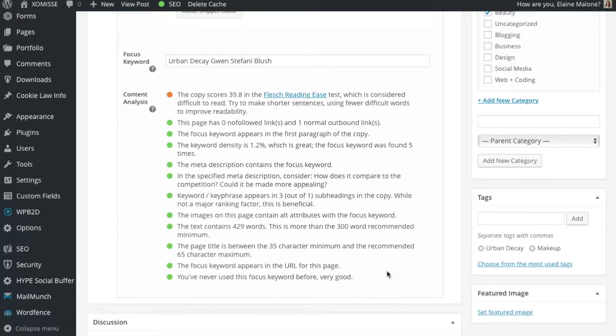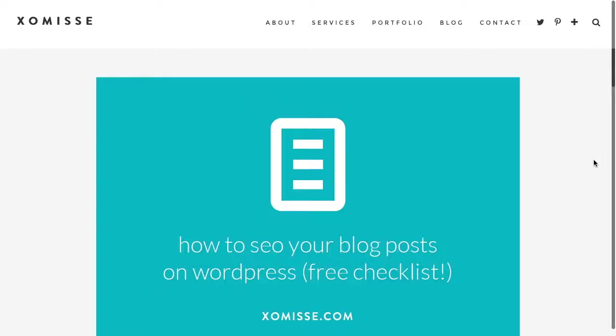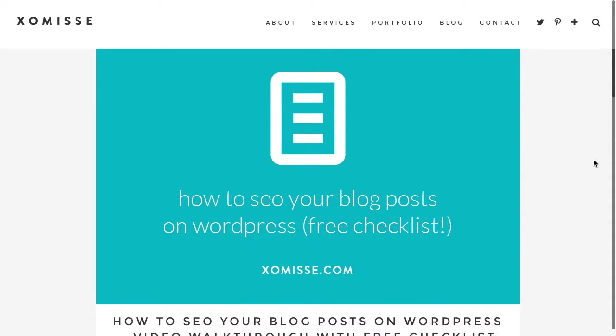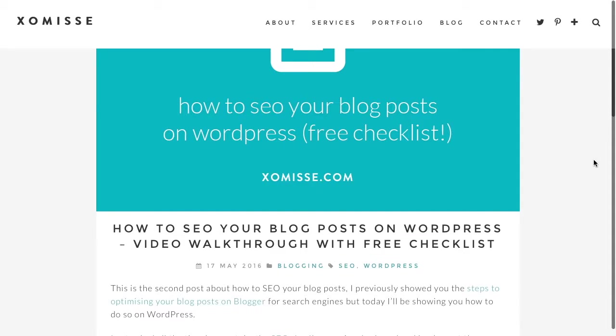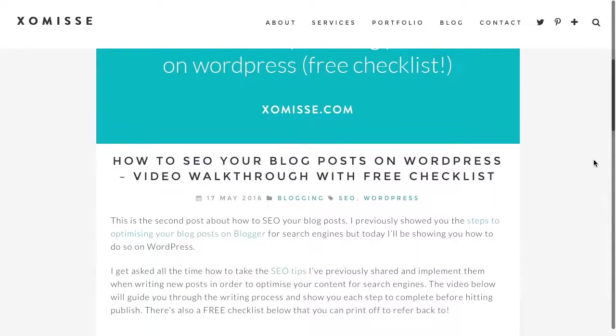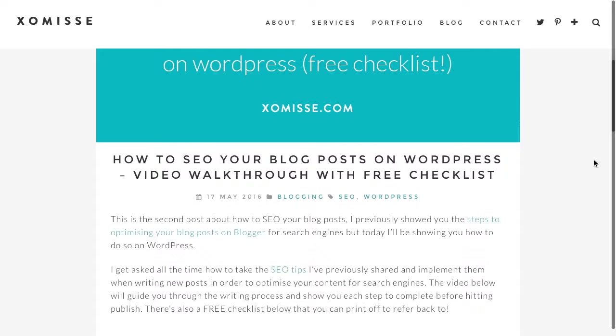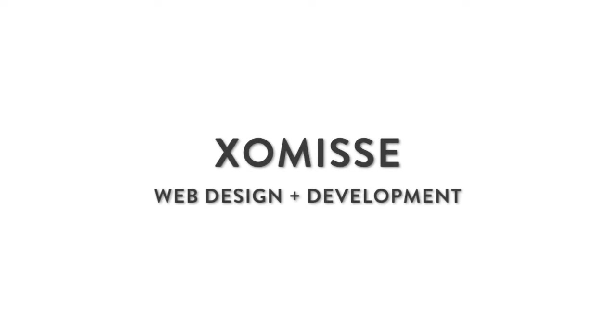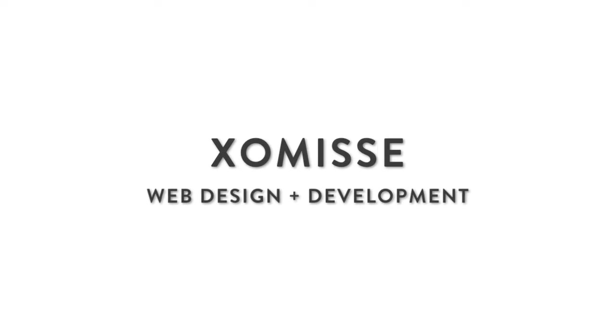And there you go. That's ready to post now. We can go ahead and hit publish. So that was how to SEO your posts on WordPress. There'll be a summary of this video along with a checklist that you can download for free to make sure that you can SEO every single one of your posts. That will be over on the blog at xomisse.com. Thanks for watching and I'll see you soon.